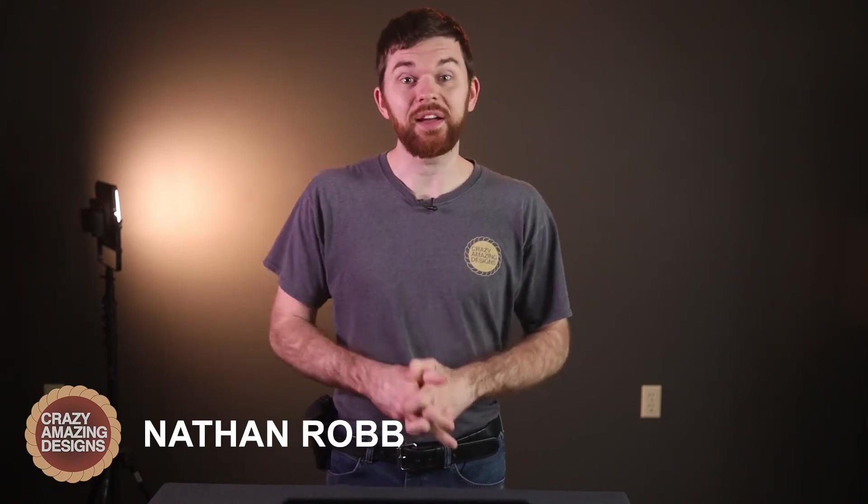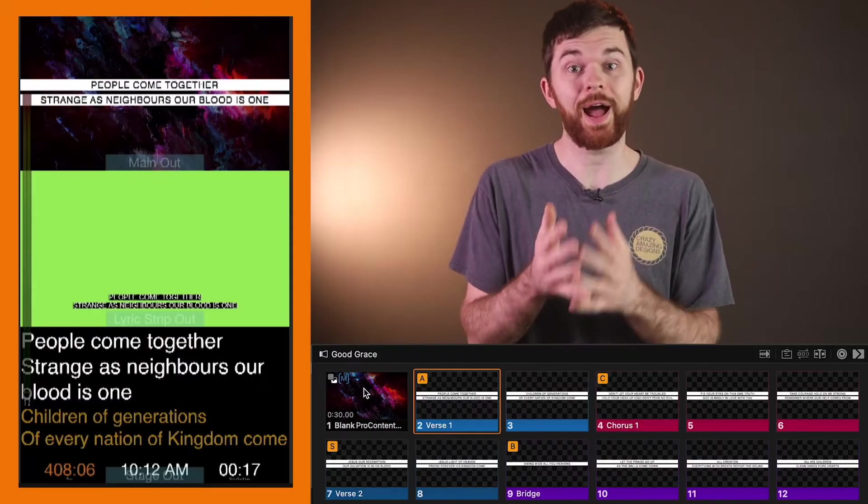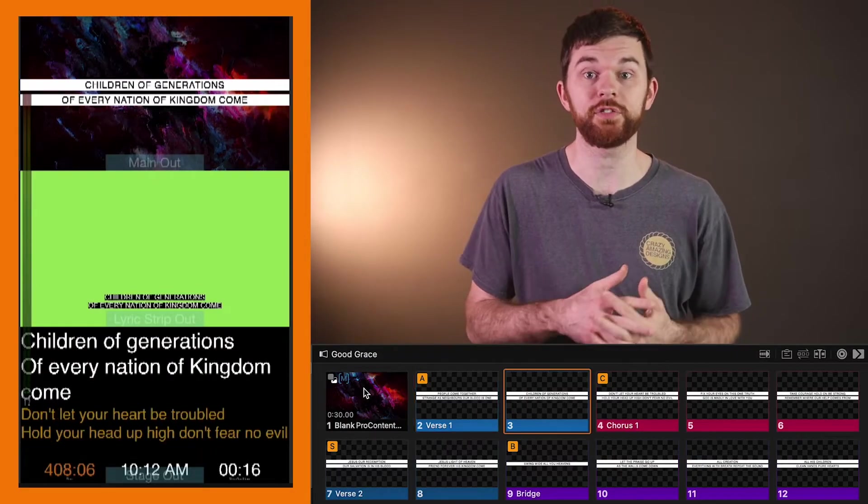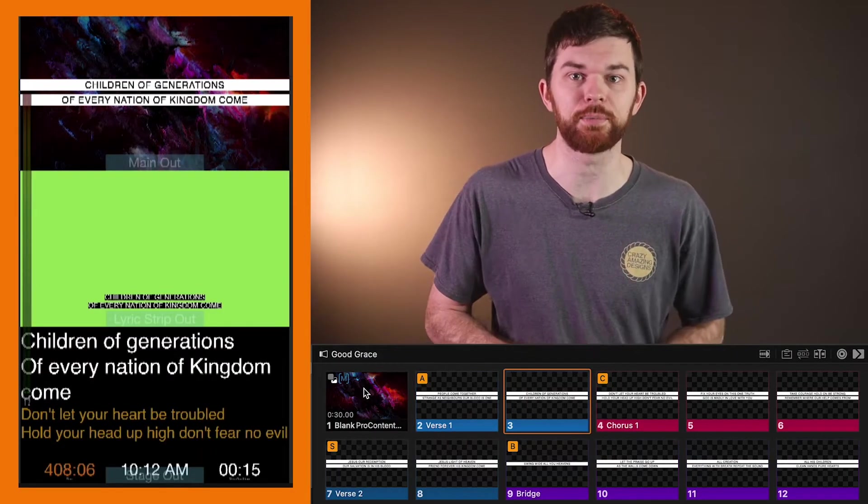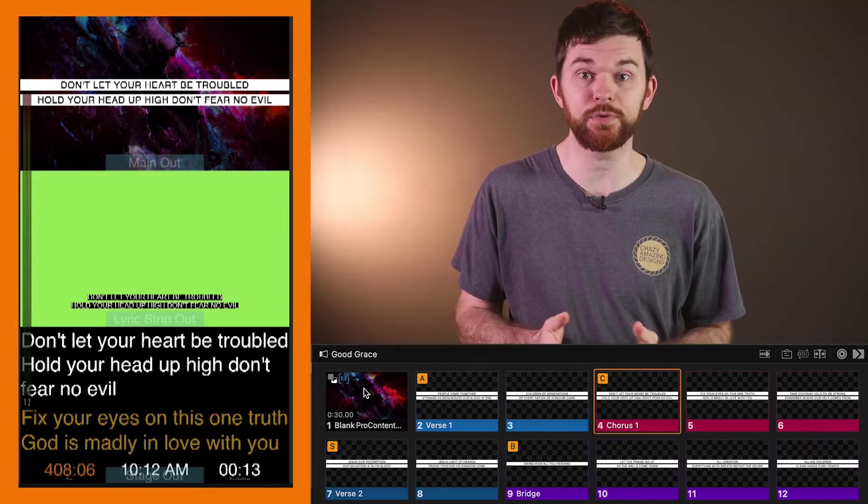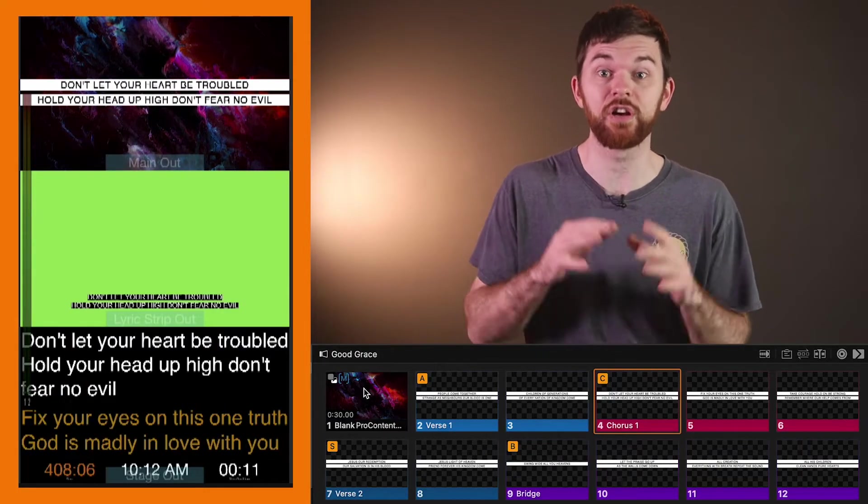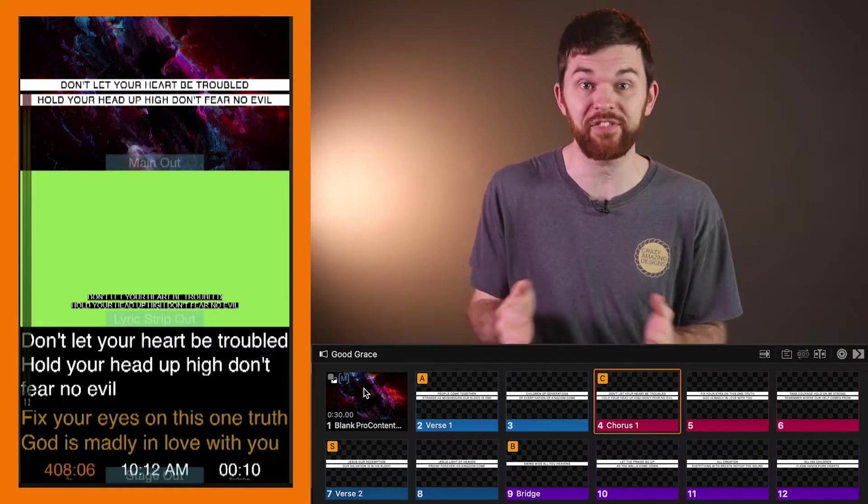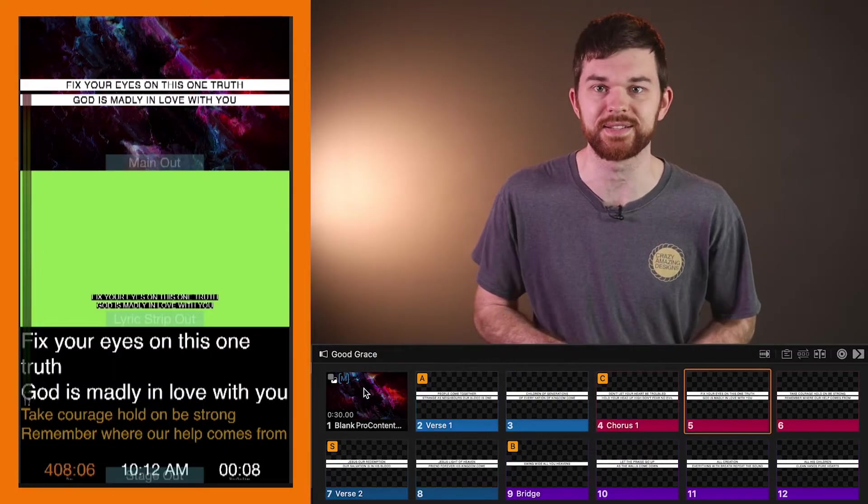If your church is live streaming while using ProPresenter 7 as your worship presentation software, then your goal should be to set up a stream output version of your graphics from the main ProPresenter computer. ProPresenter 7 can be set up to generate a dedicated version of all of your graphics independent of what your audience sees.